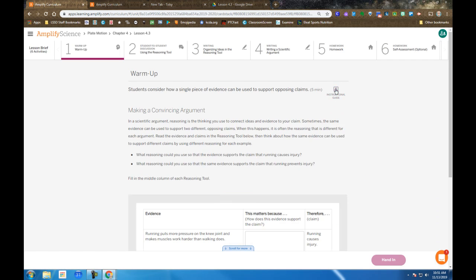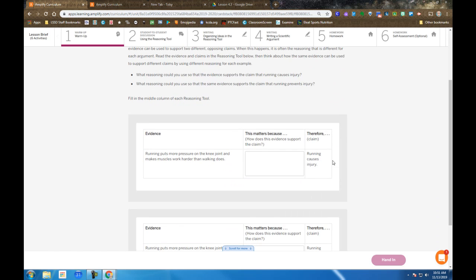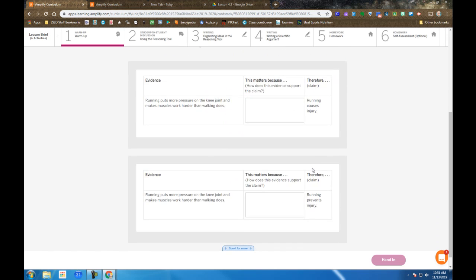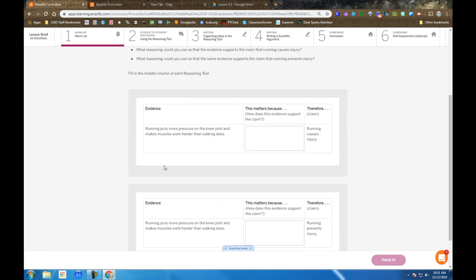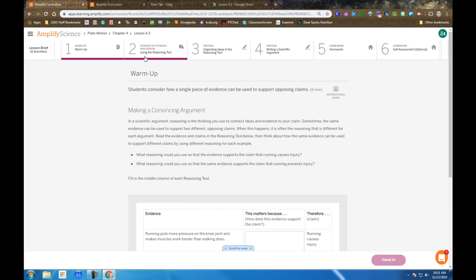You're working independently to fill in the reasoning tool, the two claims that are provided.